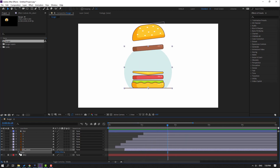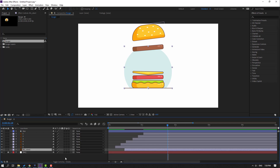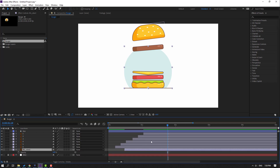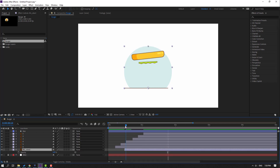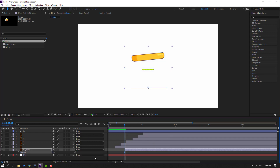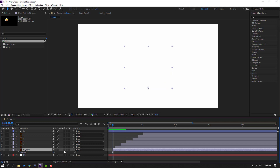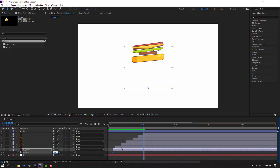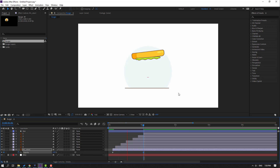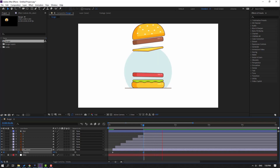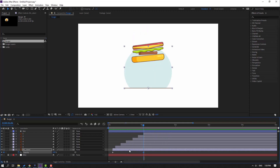Close the scale keyframe. Select the background object, press T, go to this point, change the Opacity to 0, and make an Opacity keyframe. Go to the last keyframe and change it to 100. Move it to the right.